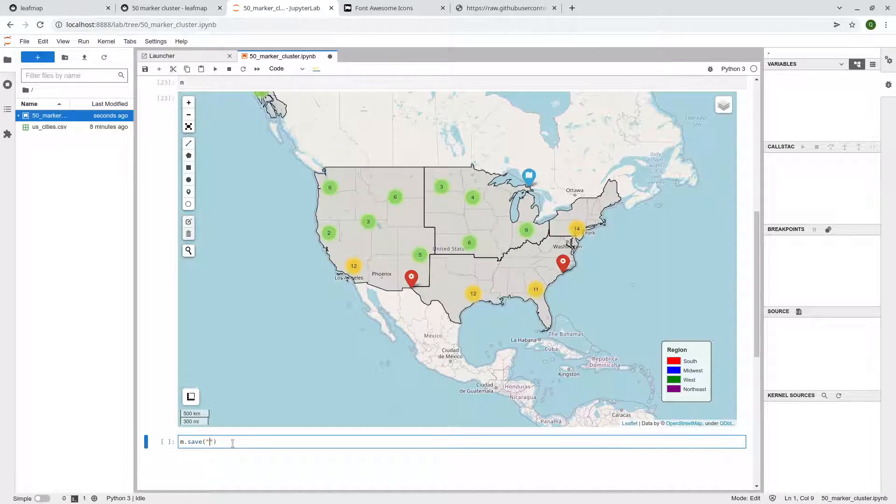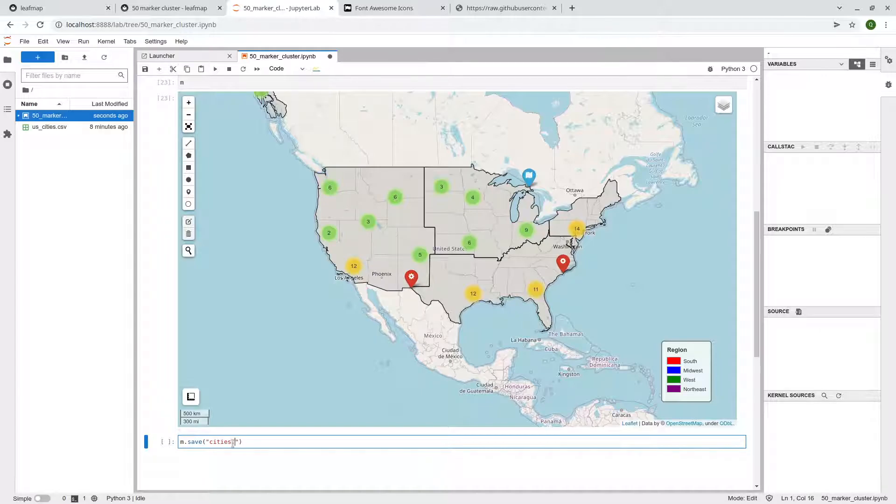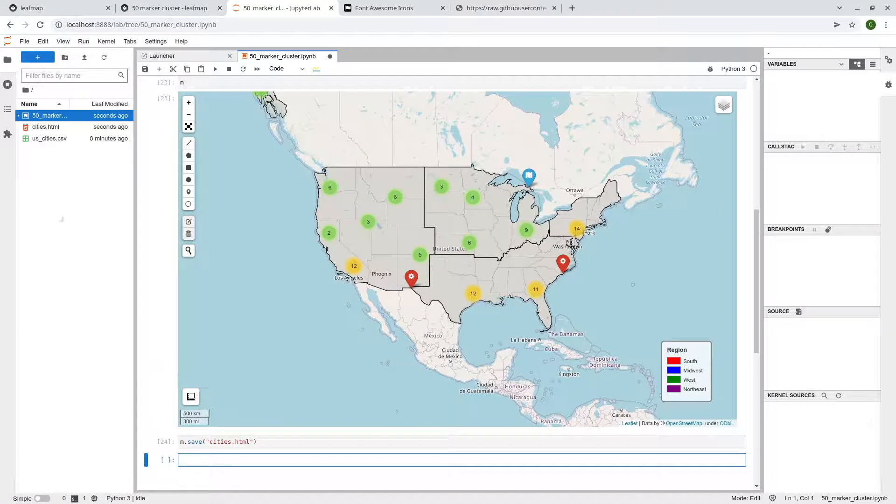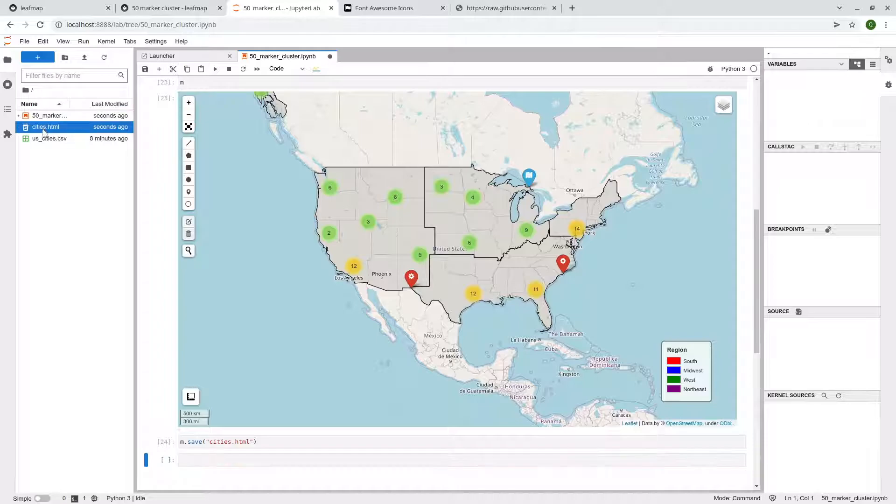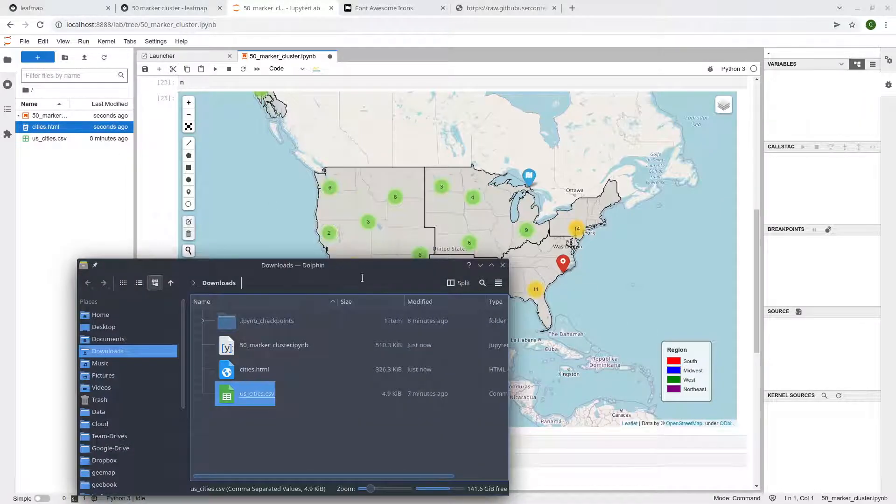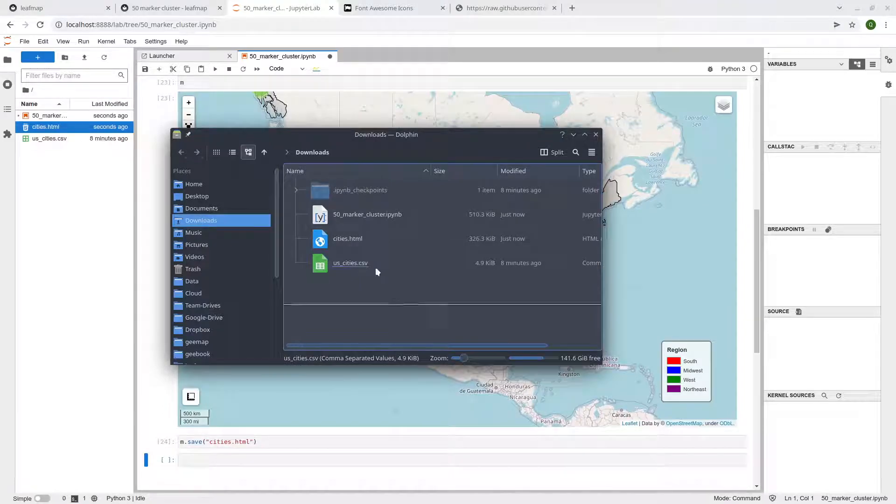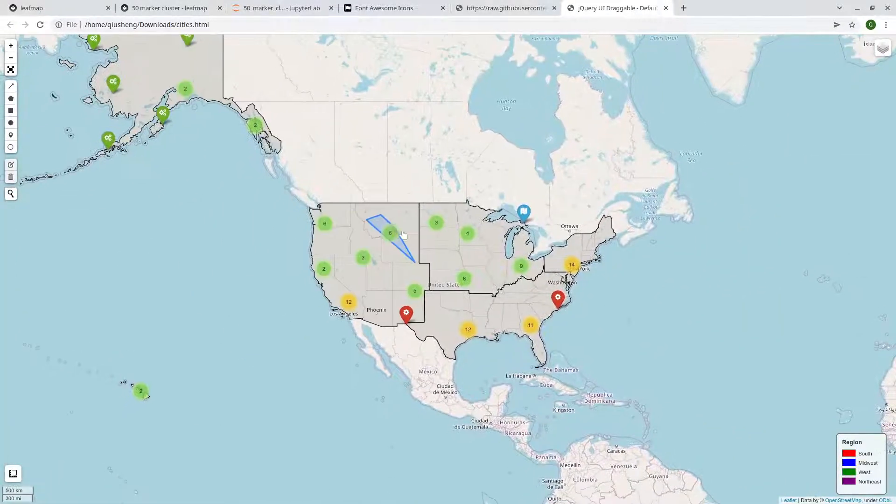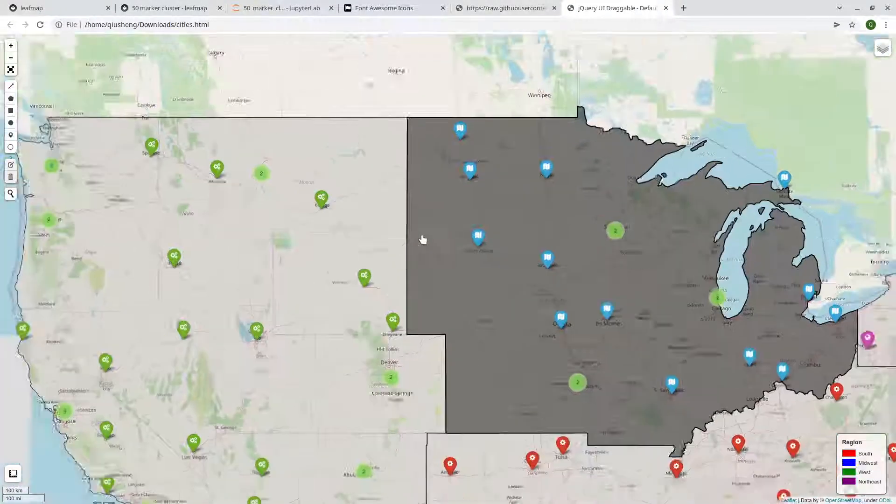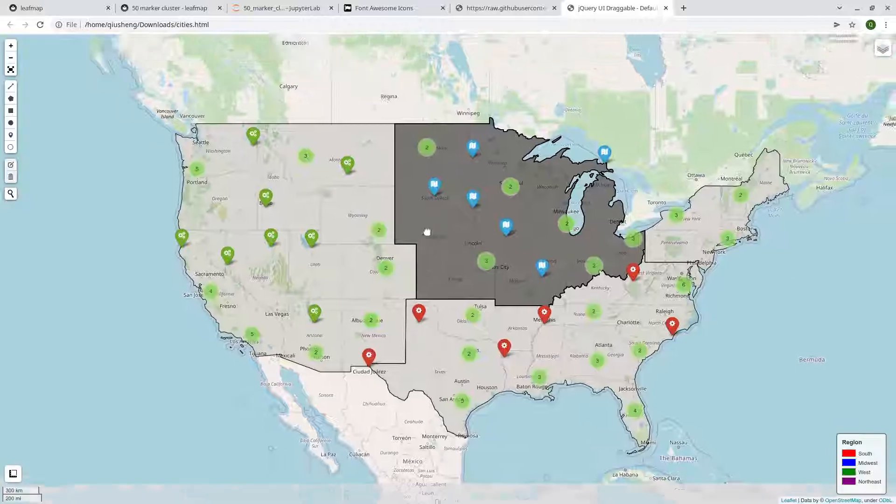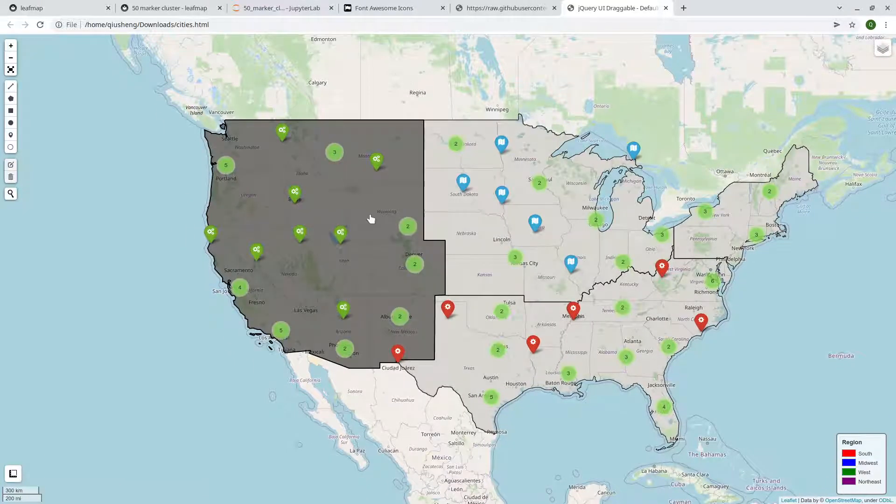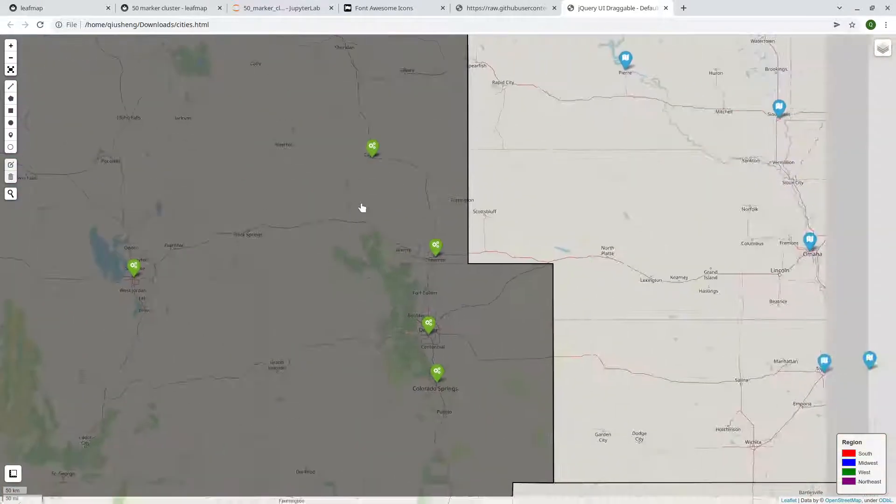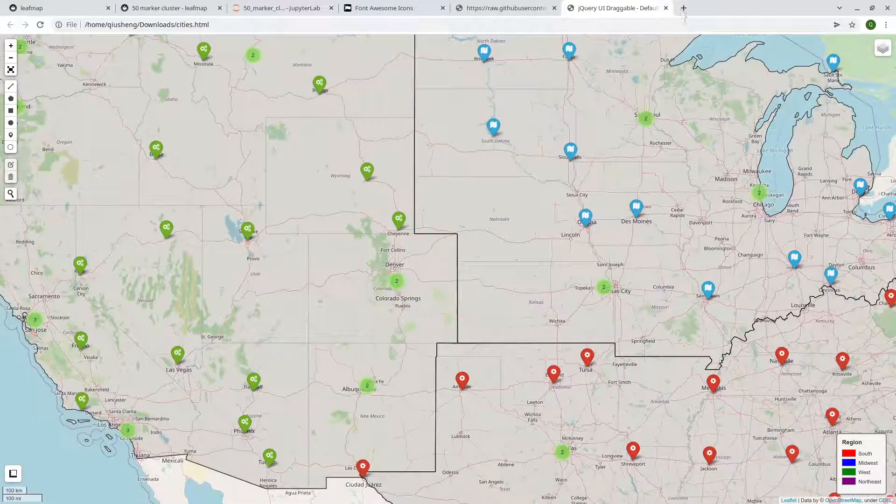So you can save this one as a webpage, right? So for example, here I can say cities.html. And then shift enter. On the left side, you should notice there's a file cities.html. And then come back to here. Double click. All right.